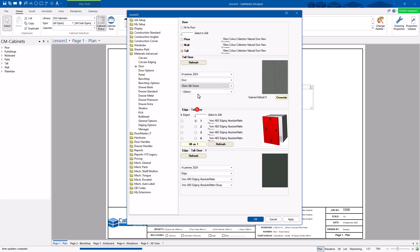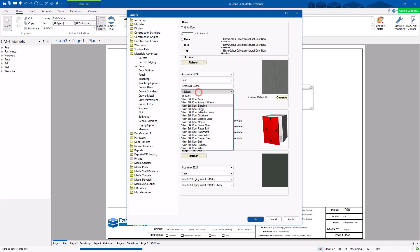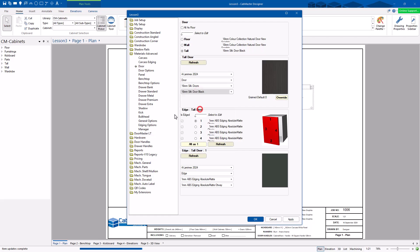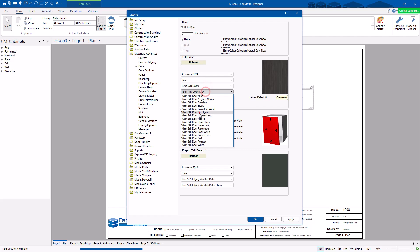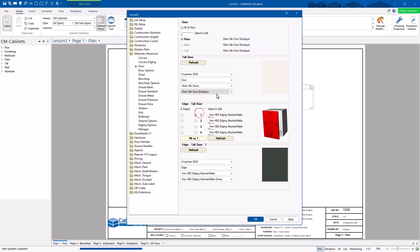So if I'm going to go to silk doors and something there — there we go. They're all going to be the same. Or I can go just to here, specify the floor one, and now they're all ghost gum. They all follow if you tick the box.